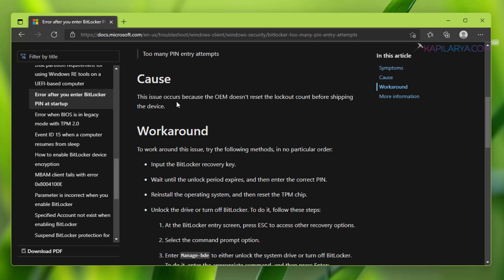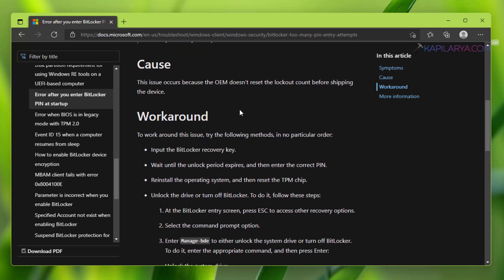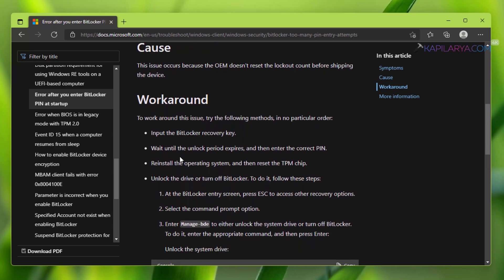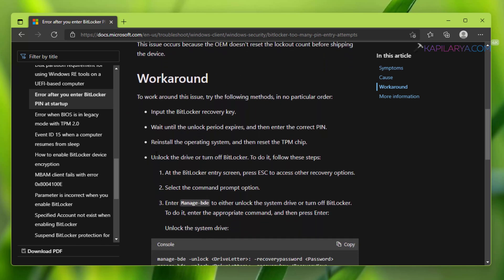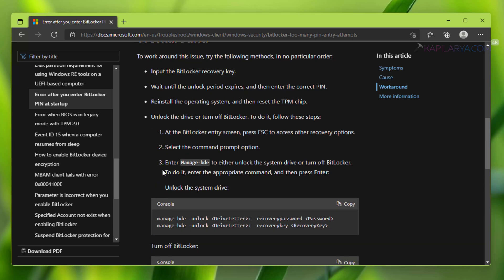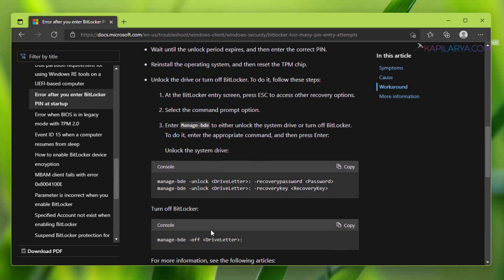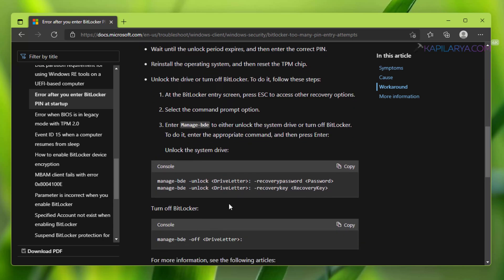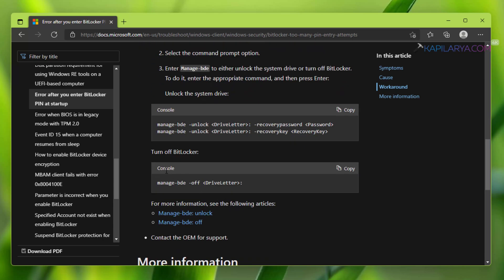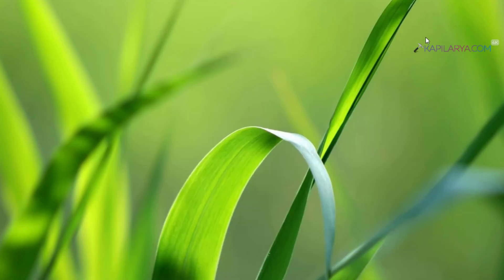And the cause here is: this issue occurs because the OEM does not reset the lockout count before shipping the device. And here in this documentation Microsoft has suggested some workarounds to resolve this problem.